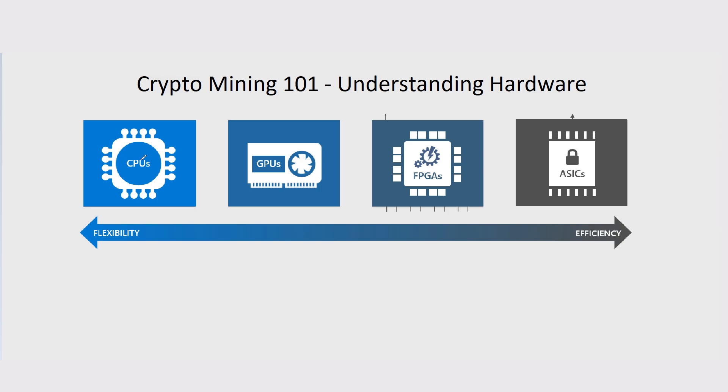CPUs are basically in everything. Anything that is a computer stands for Computer Processing Unit and it basically does processes for your computer. You can also use it to mine. As it says on the scale here, these are very flexible in terms of how many coins you can mine on them.